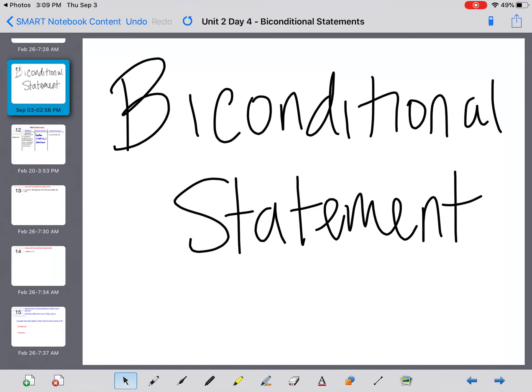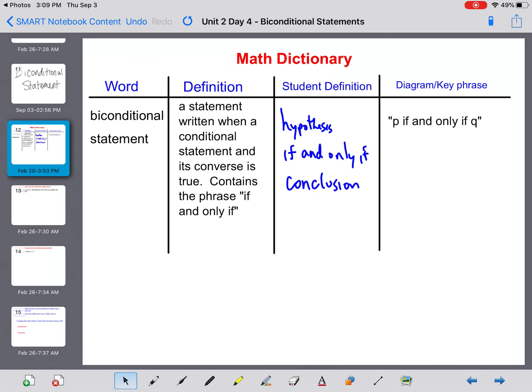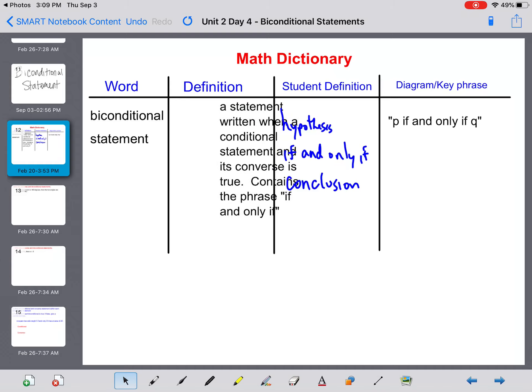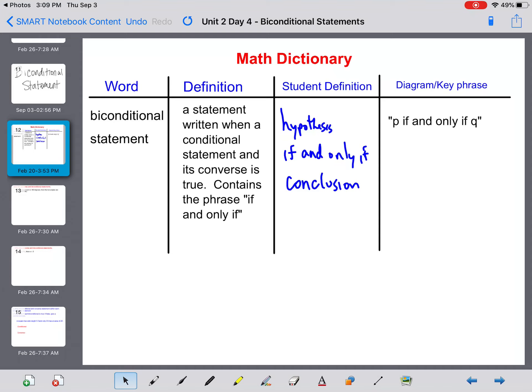Welcome to this video where we are going to discuss biconditional statements. A biconditional statement is a statement written when a conditional statement and its converse is true. It contains the phrase 'if and only if.' When we take a conditional and a converse that's true, we can create a biconditional statement.